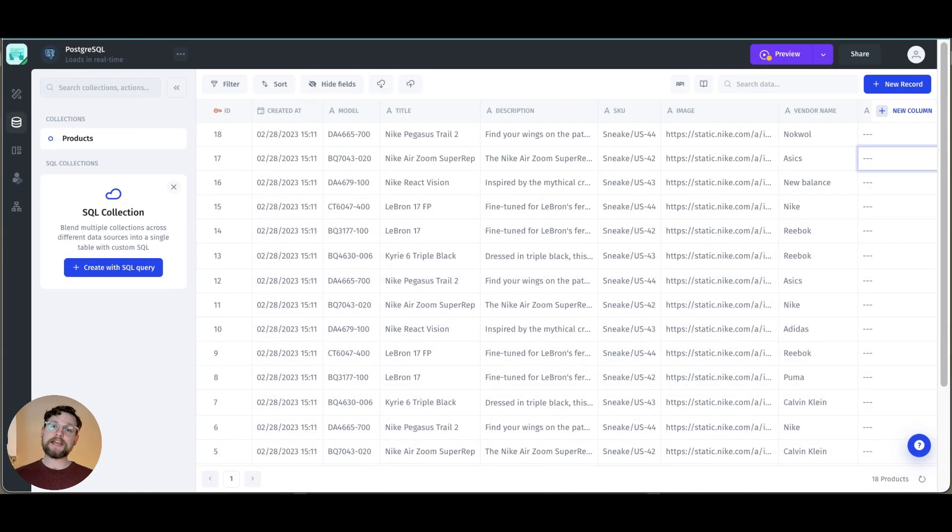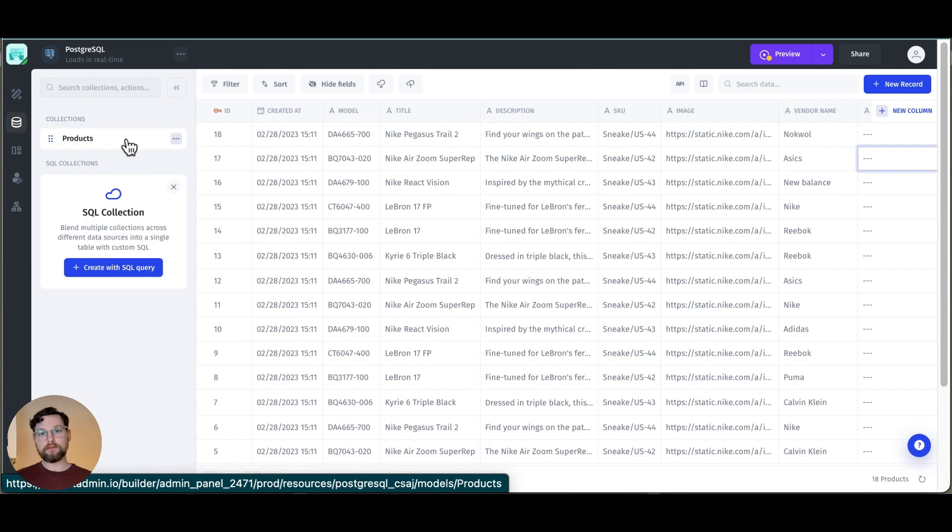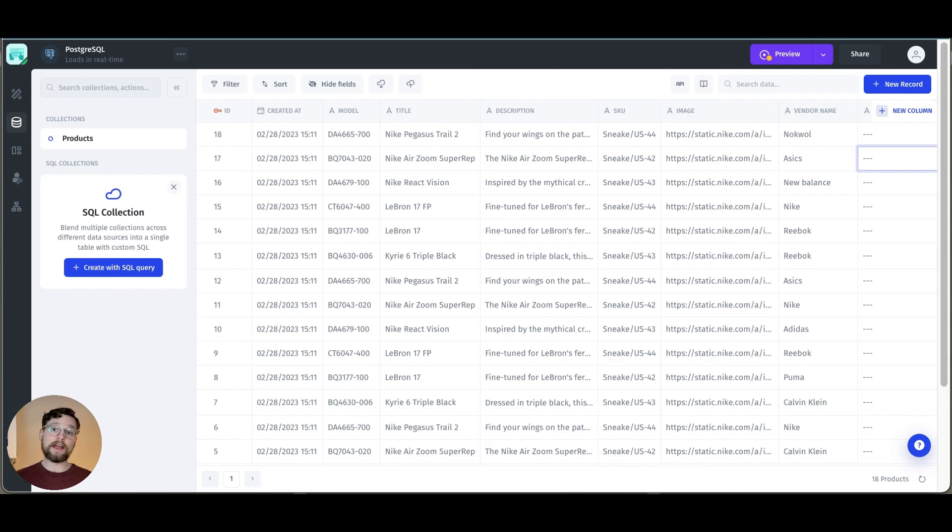So here's my data editor. Here I can see all of my collections. I only have one now but I would be able to switch between them if I had more. And I can also manage my data however I want: creating records, updating them, deleting them, or exporting them even.